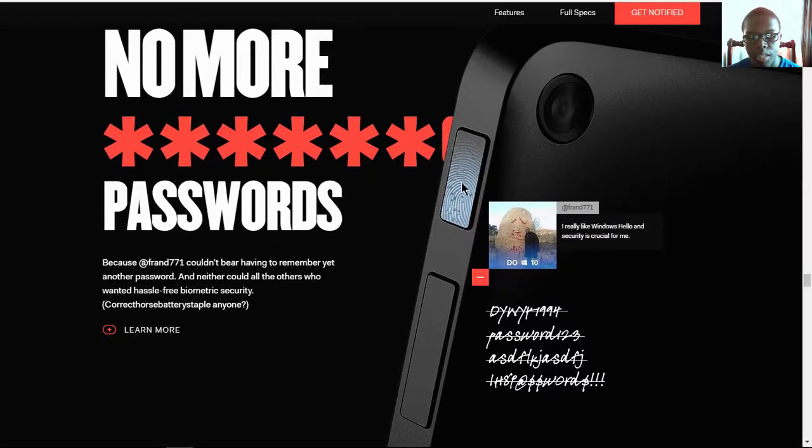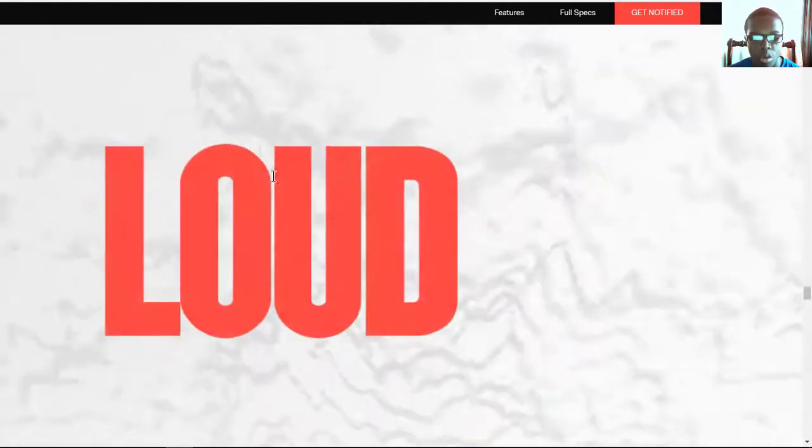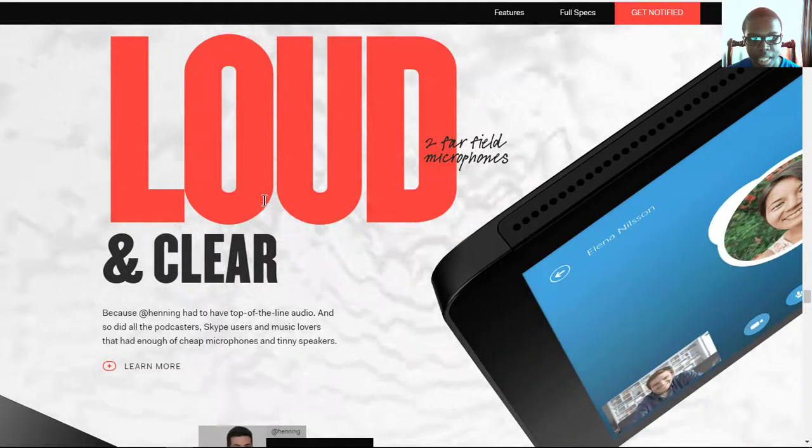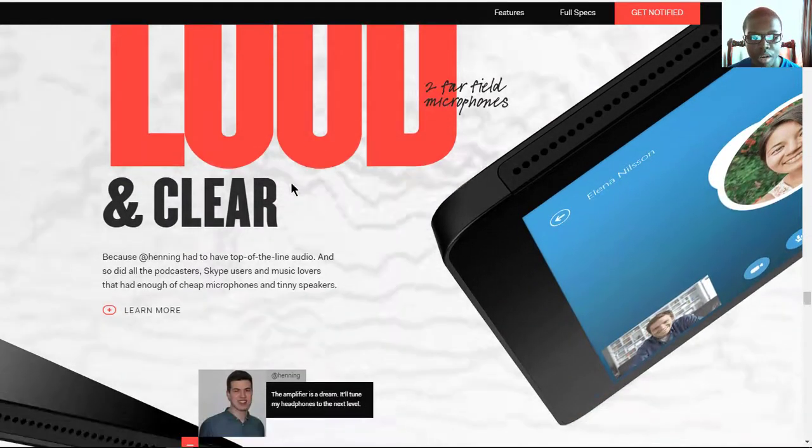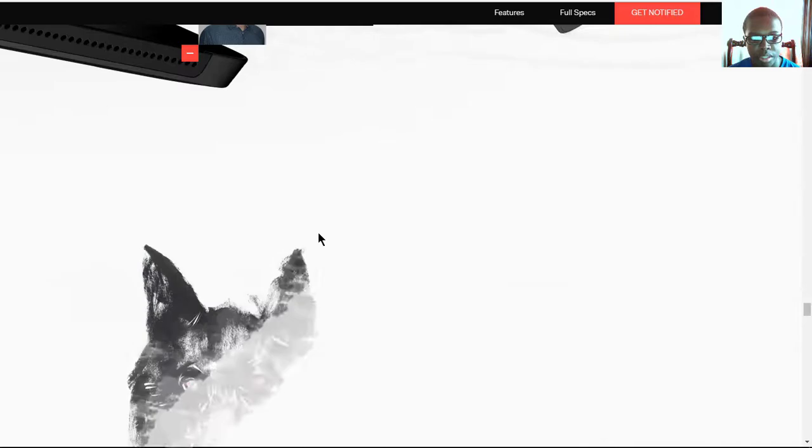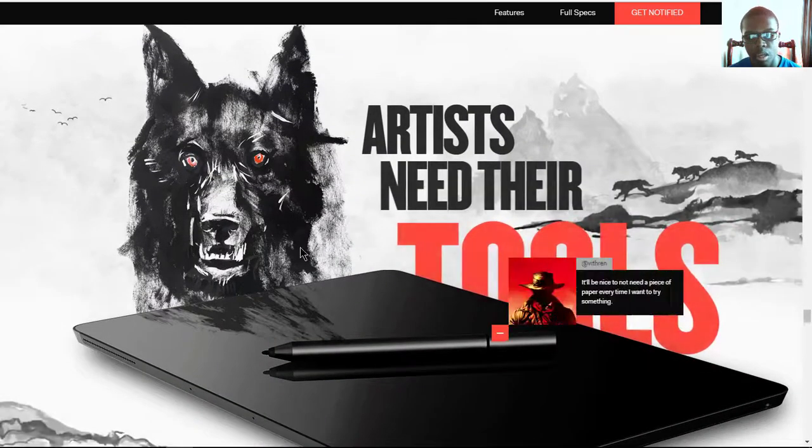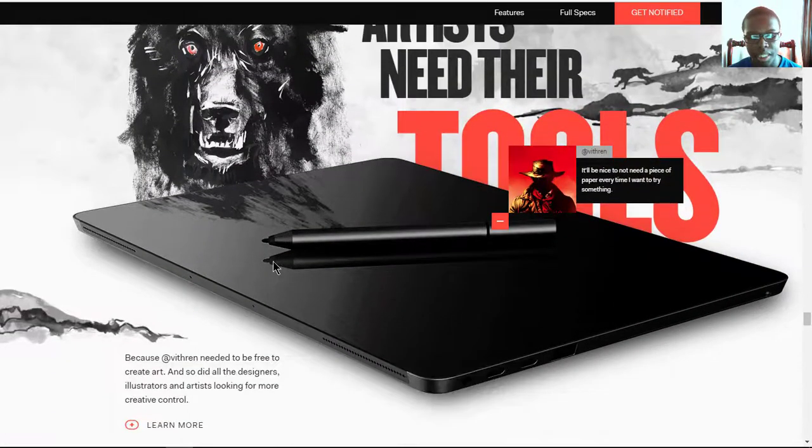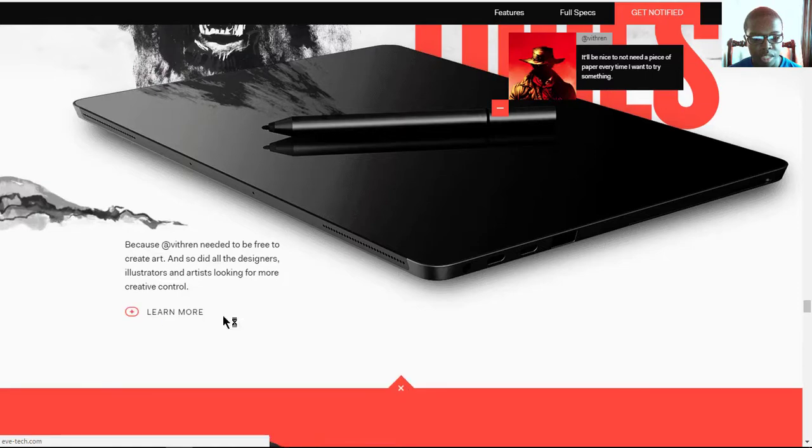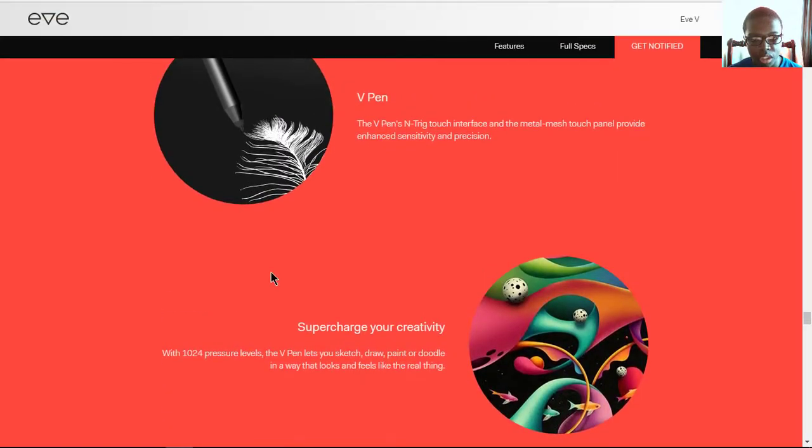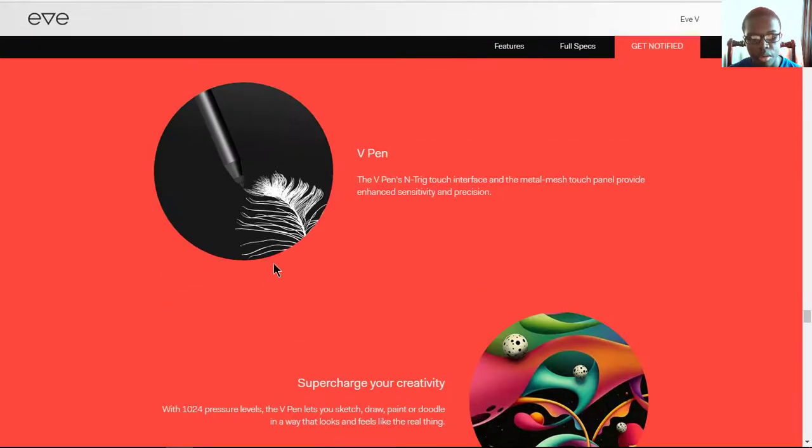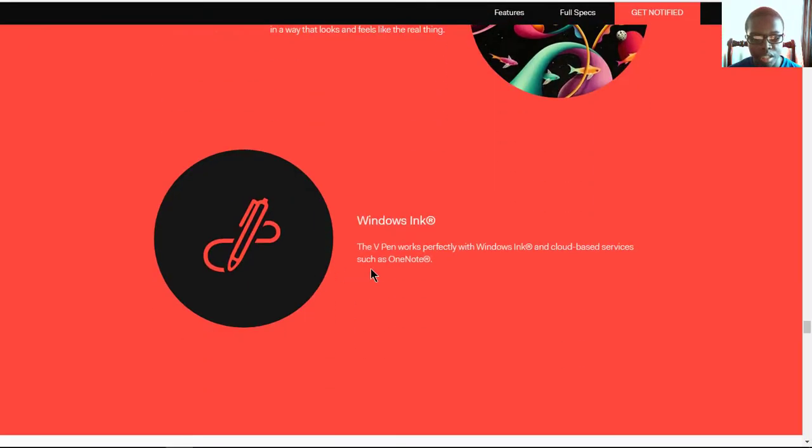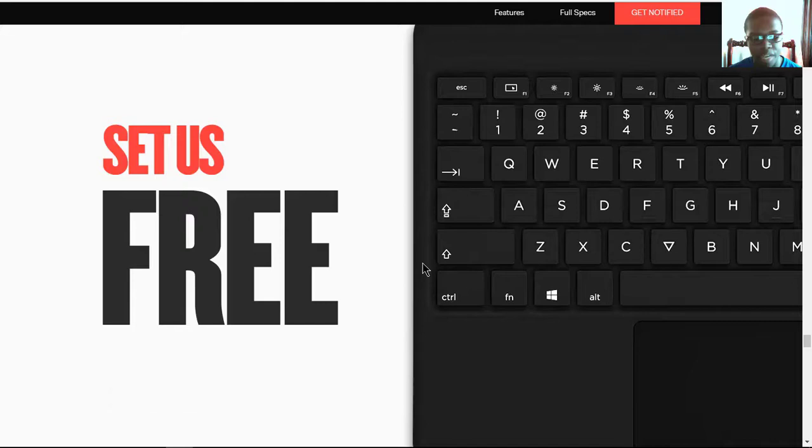And it also has a built-in fingerprint sensor integrated on the home button. And it has two far-field microphones and speakers. Plus, you can get it with a stylus giving it pressure levels of just over 1024, and it's called the V-Pen. You can use it with stuff like Windows Ink, OneNote, whatever it is.